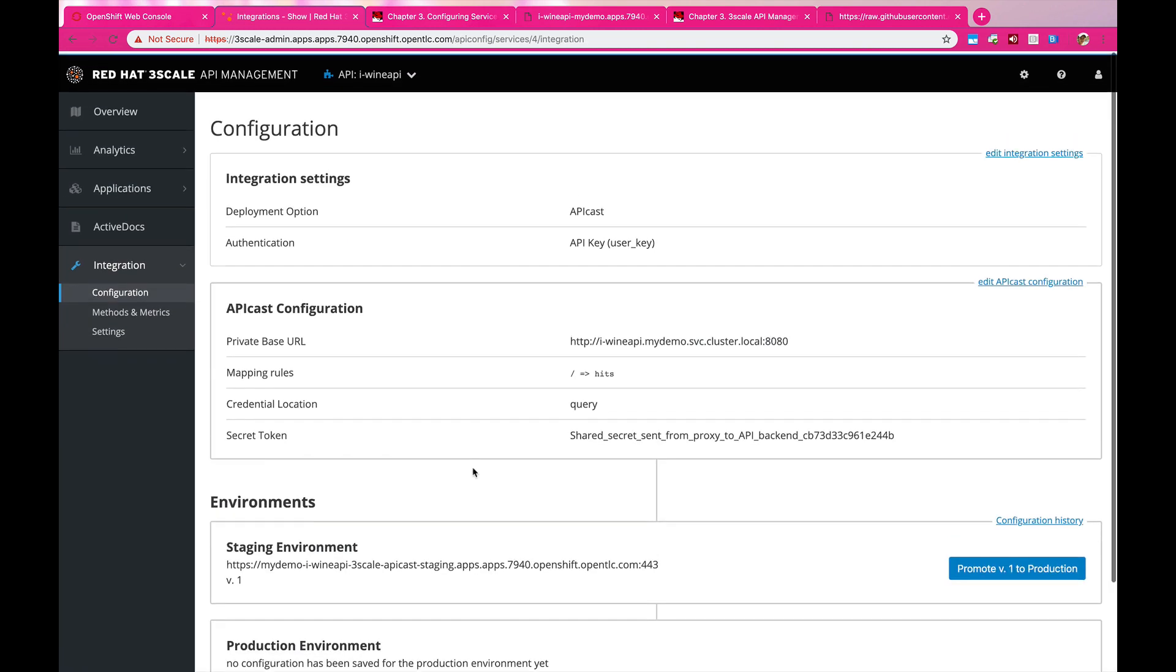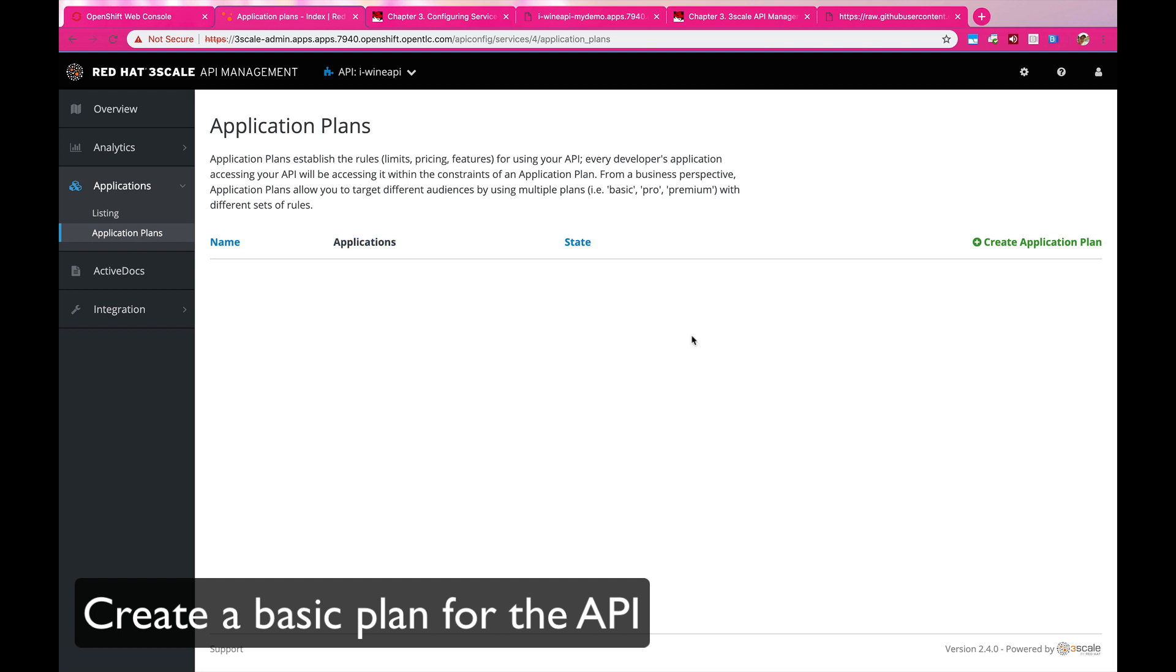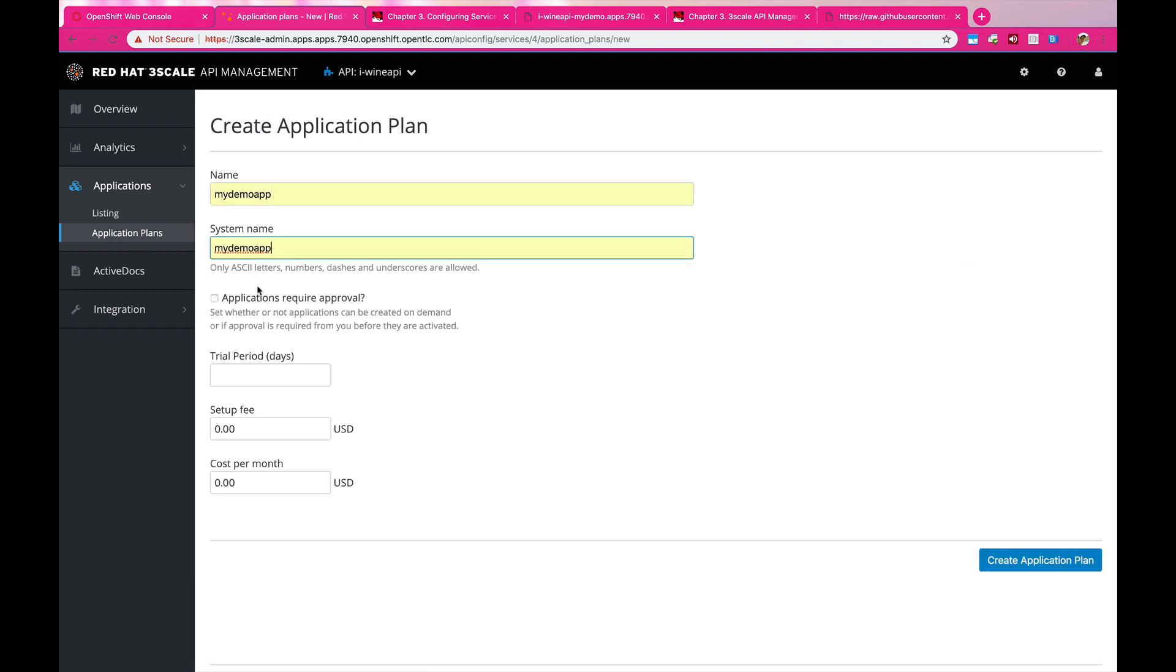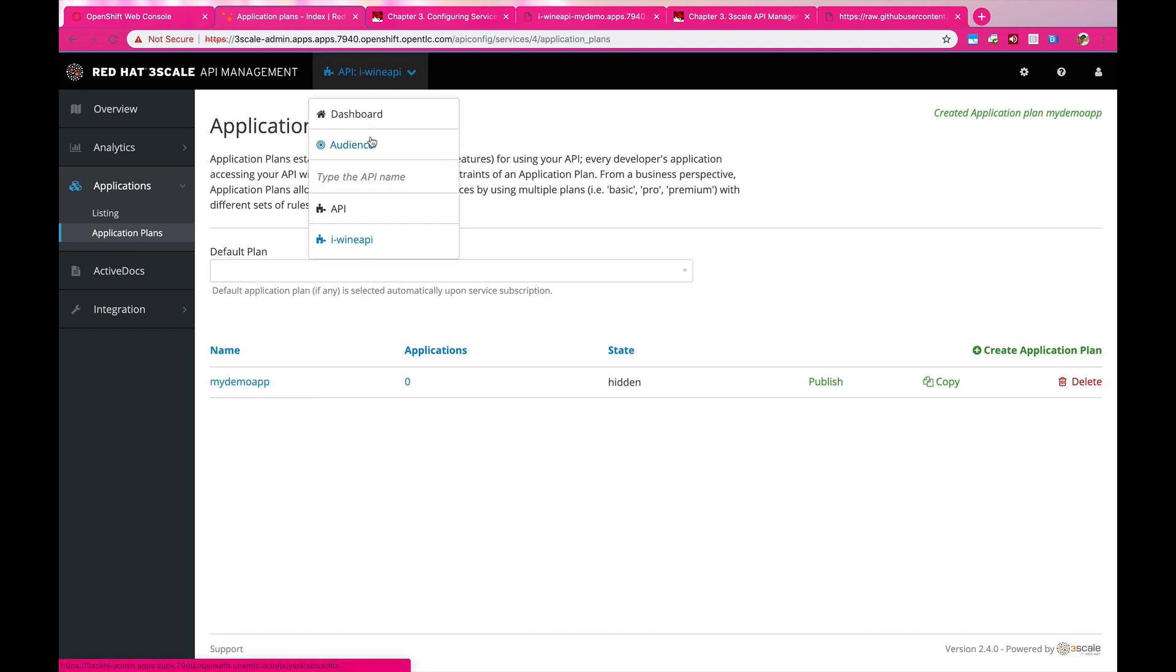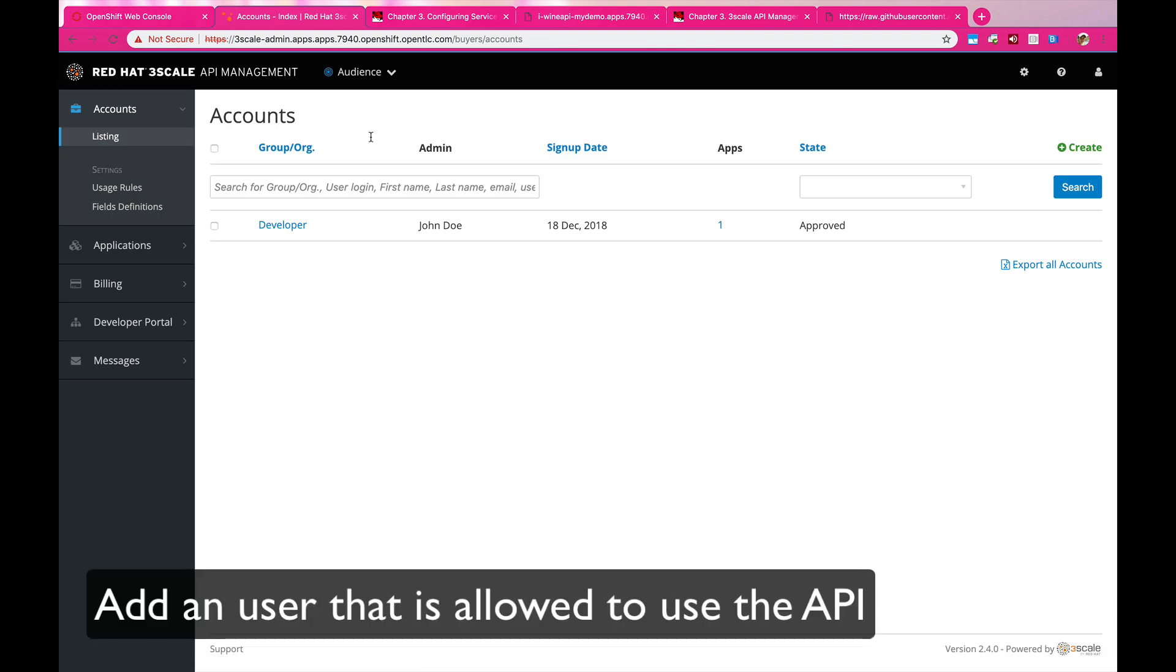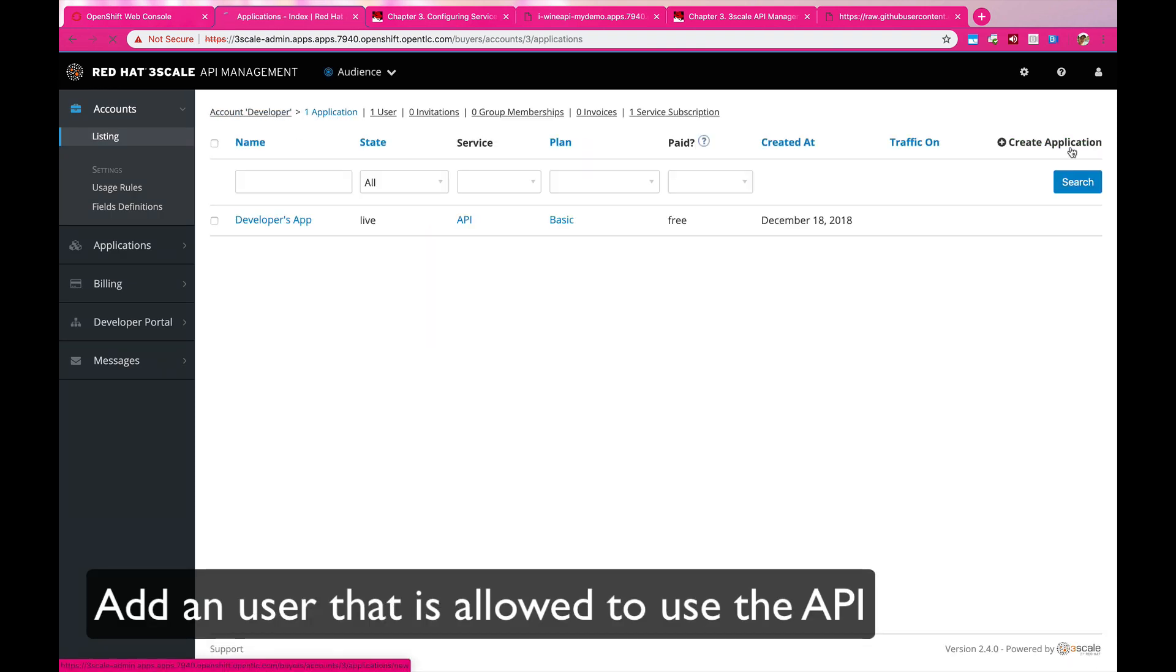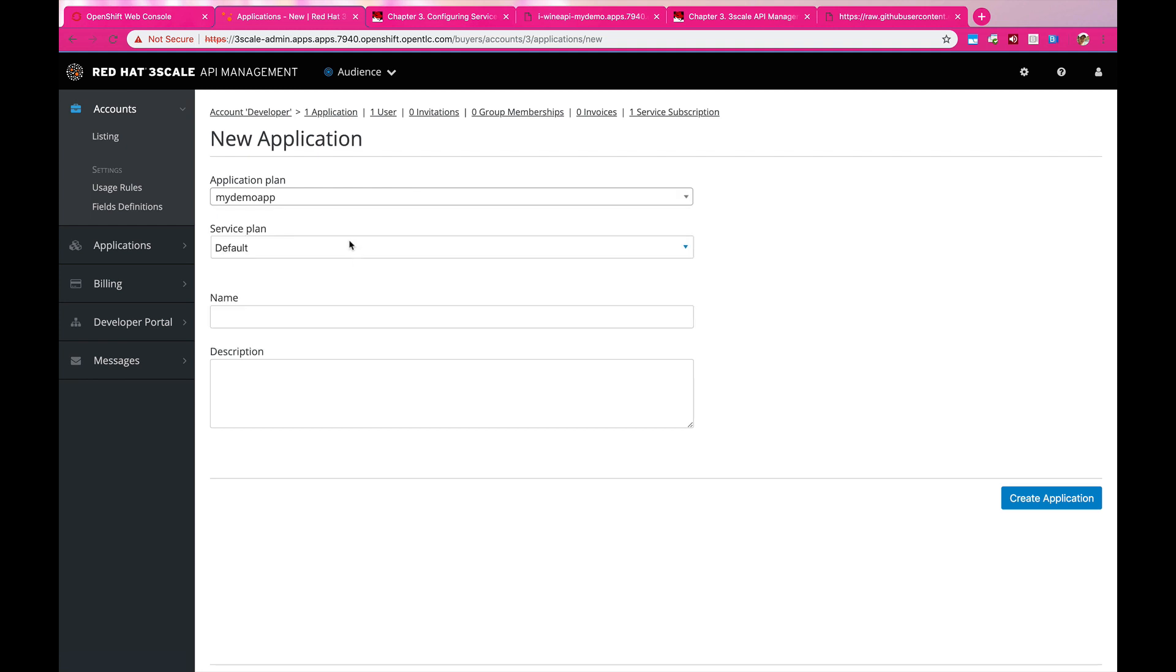So we're going to start by adding an application plan. This application plan will be the base for the people who want to use your APIs. These are the restrictions. If you want to add any monetization into it, you can do it here. And then also adding the accounts that are allowed to access this particular API. So you have a set of authorization security here as well.